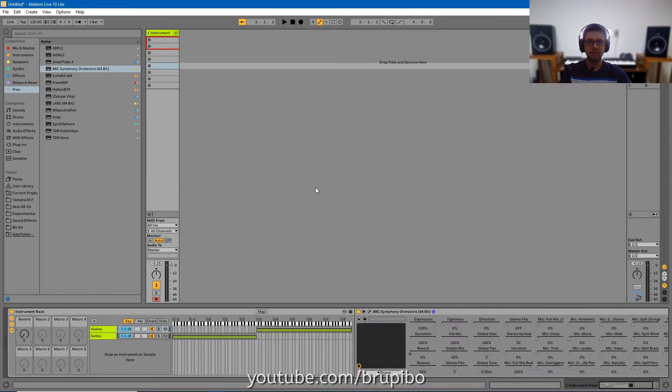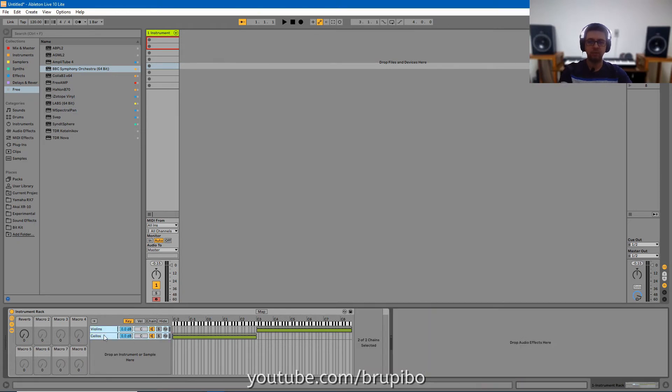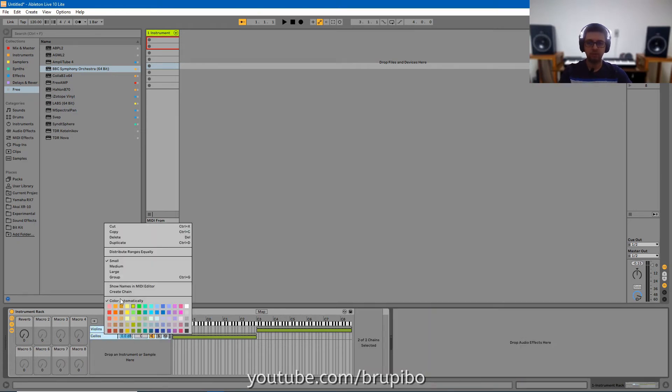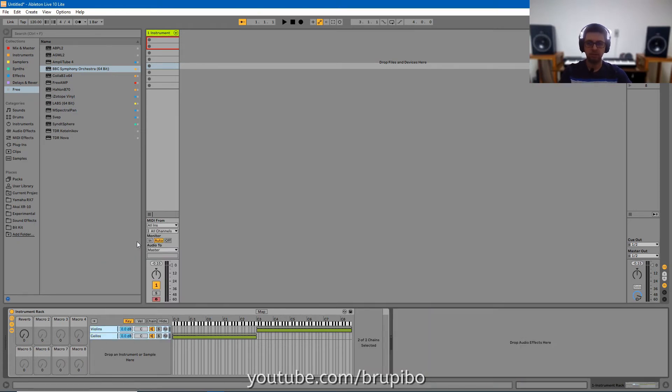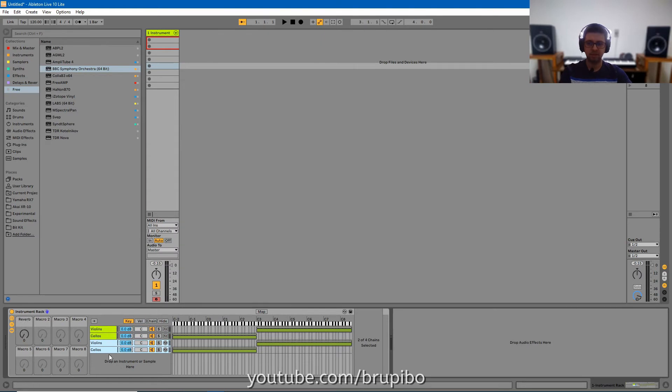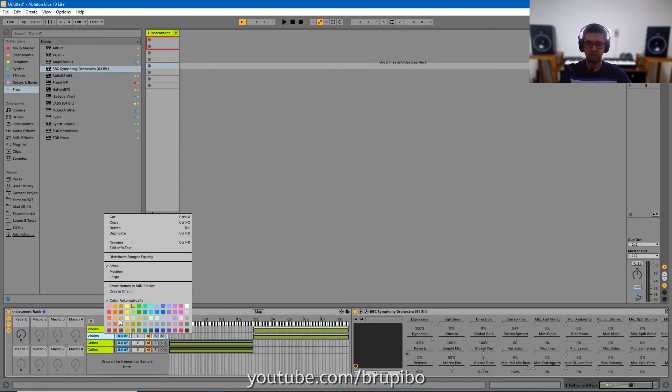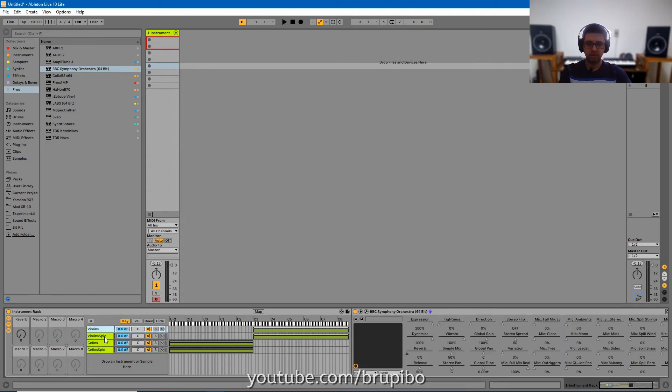Now let's add some spiccato for high velocity keys. I will duplicate both. So it keeps this assignment. Here I will change the name. Now let's change the sound.